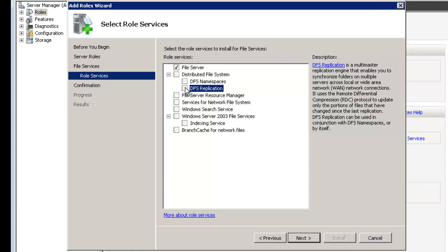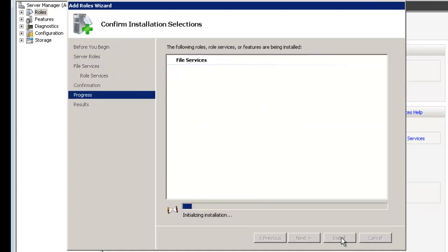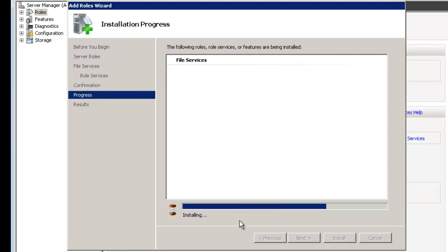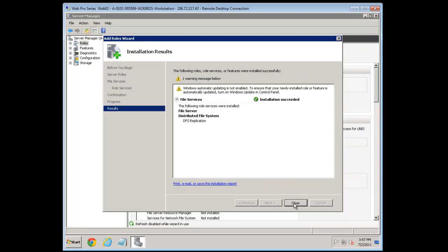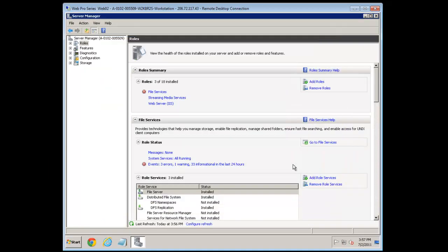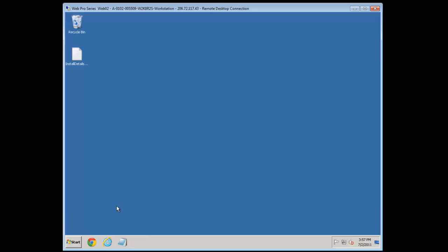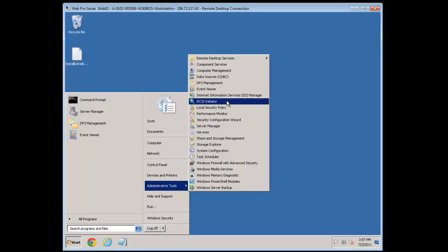So let's do the install. We'll check the DFS Replication checkbox, hit Next, and install. It's installing now — nearly done. That's finished, so we'll hit Close. DFS is now installed and you can see it here: DFS Management.